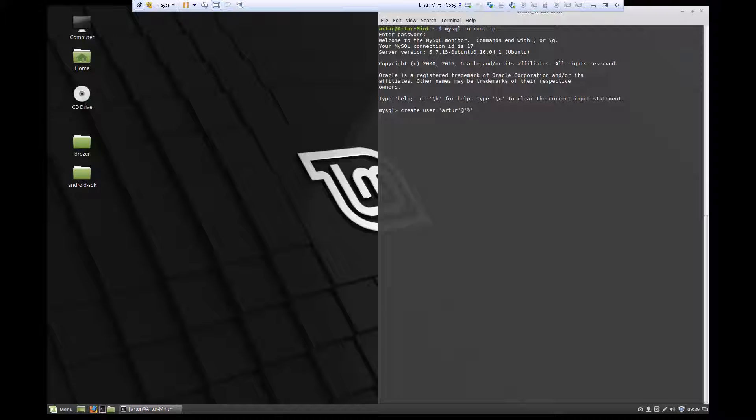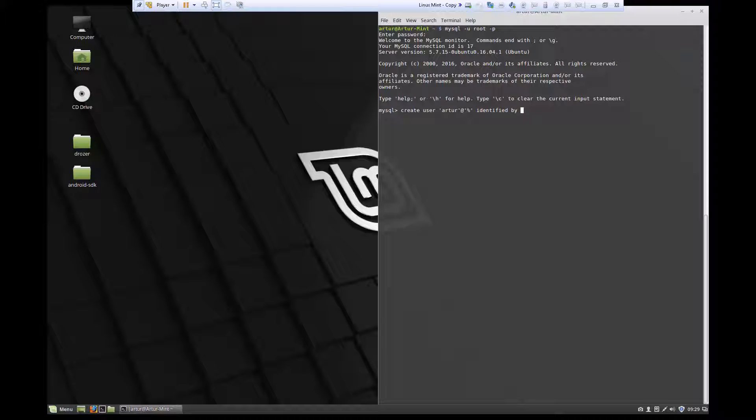Now, we're going to say create user Archer at percent sign. And we're going to say that this user is going to be identified by a password. And in my case, the password is going to be pass.